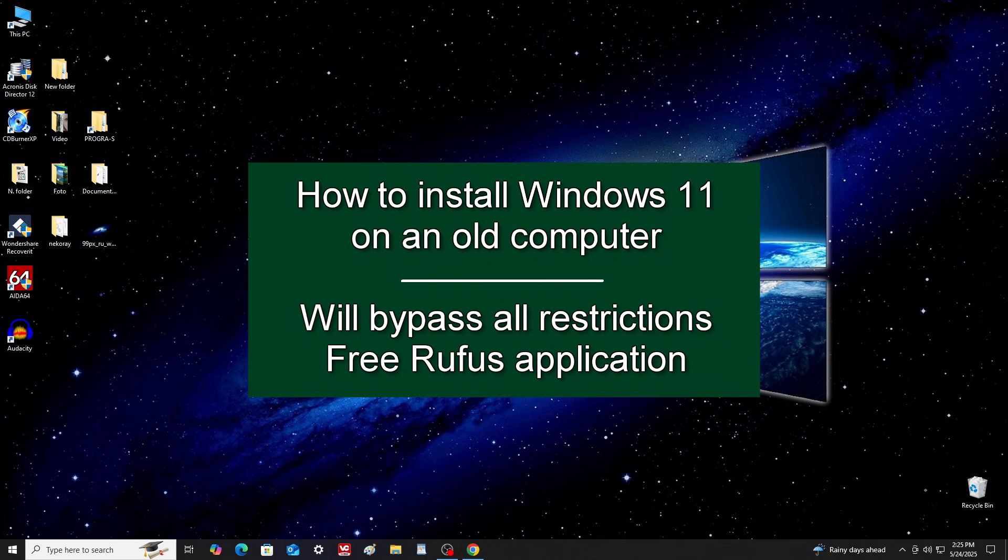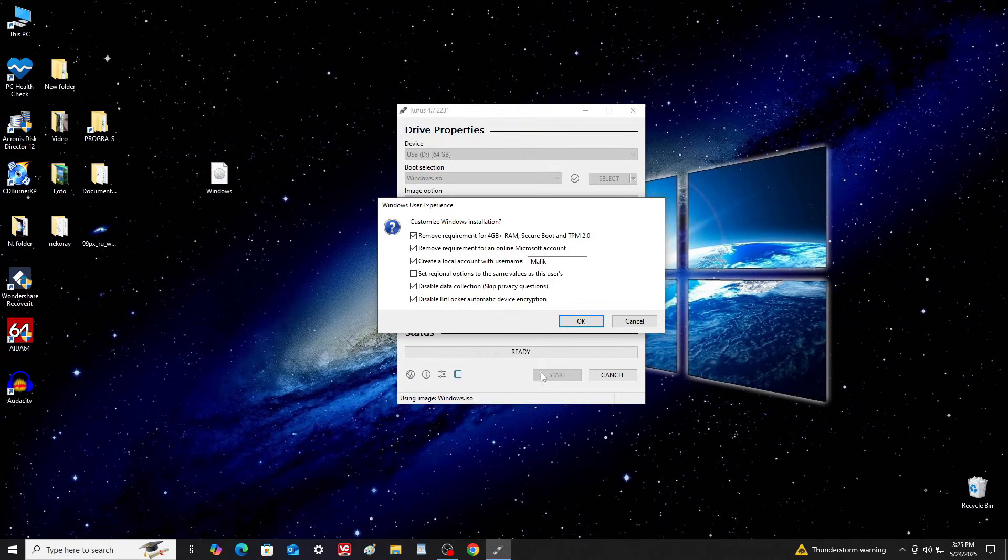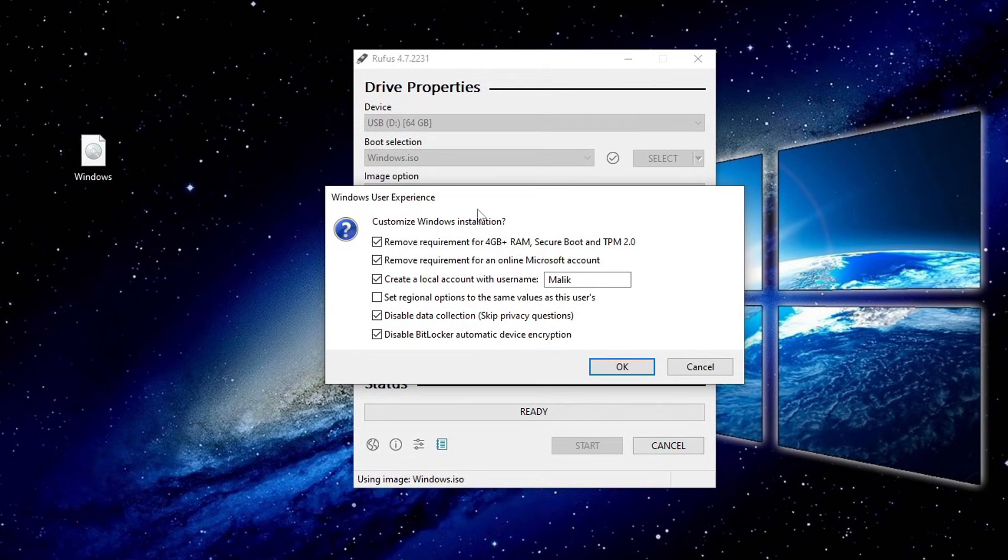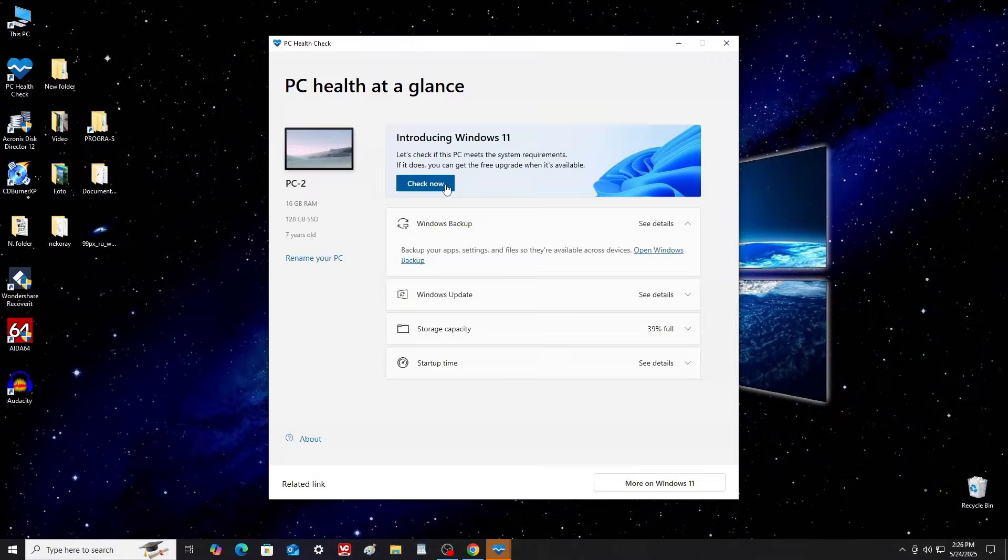Hello my friends. Today, I'm going to show you how to install Windows 11 on an old PC using a simple and free tool called Rufus. This application offers convenient features that allow the setup program to automatically bypass hardware compatibility checks during the Windows installation process.